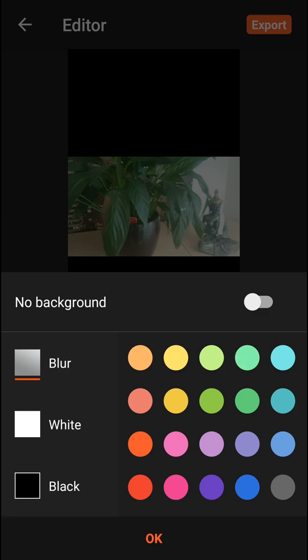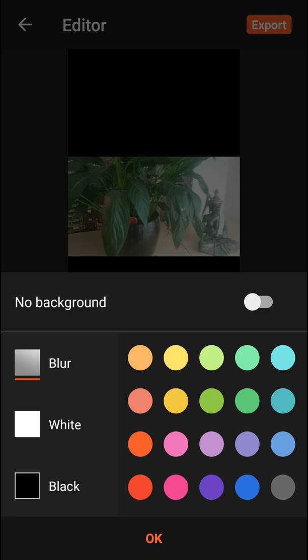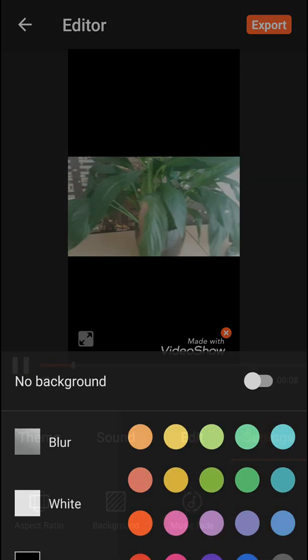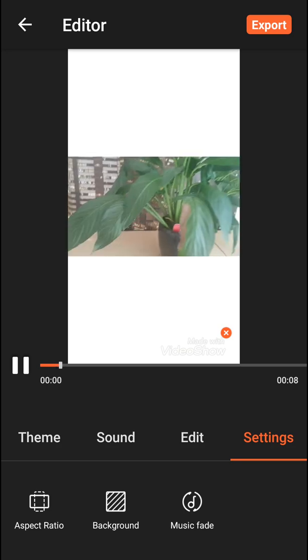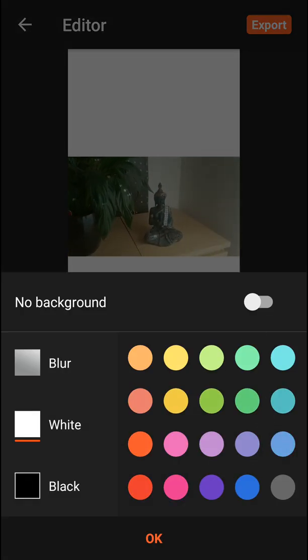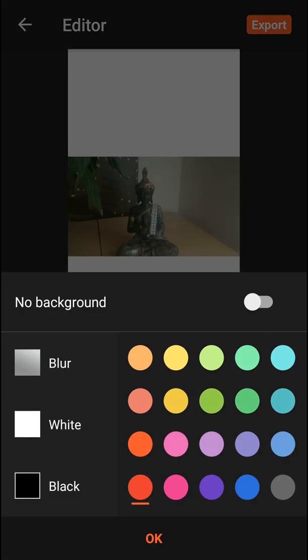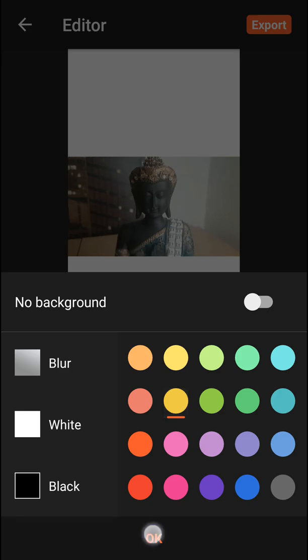Now we have options. The first option is blurry, or you can change it to black or to white, or you can choose whatever color you want. You can choose, for example, red or yellow.